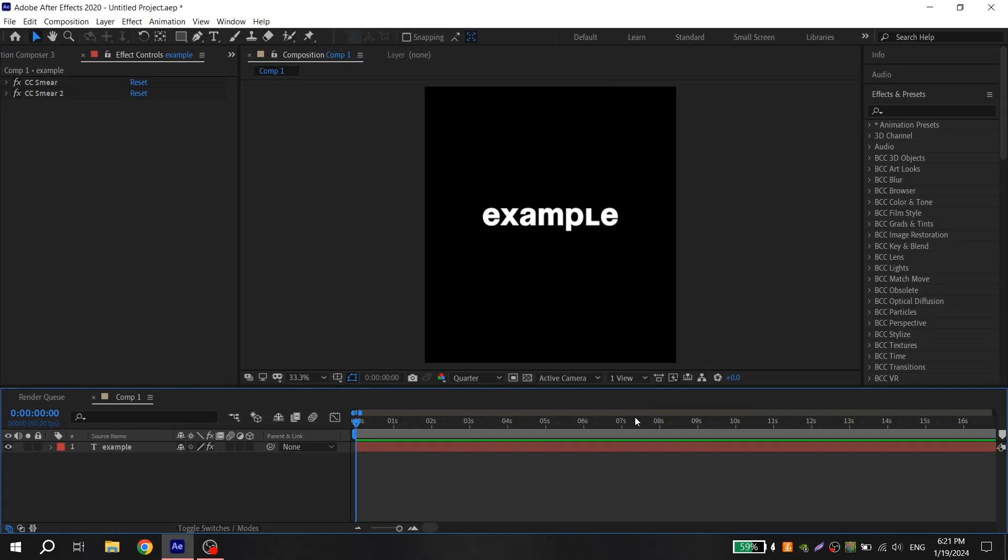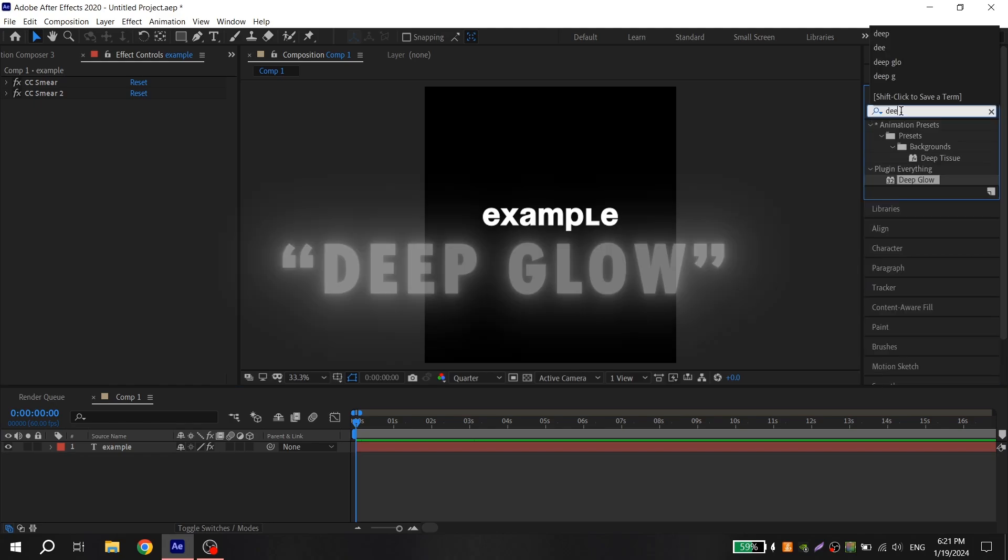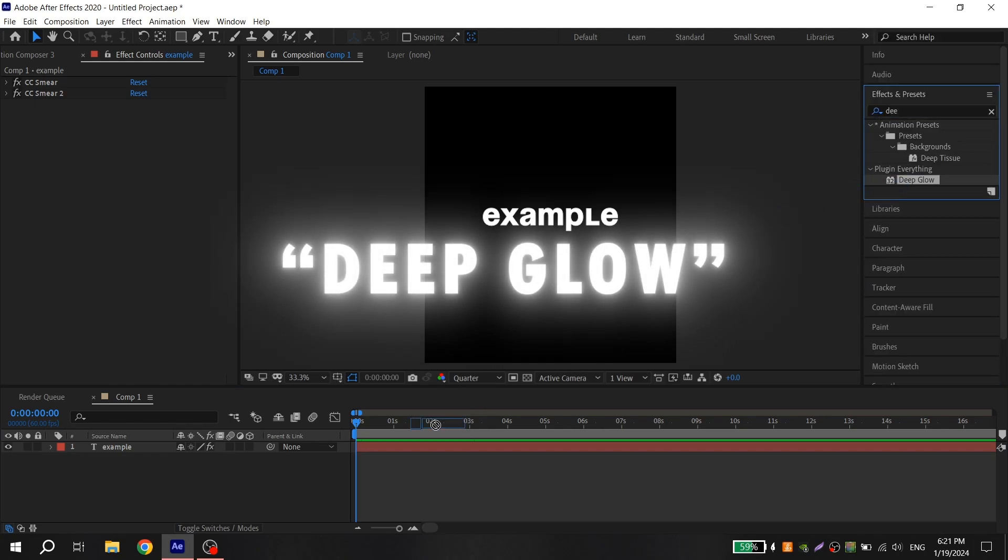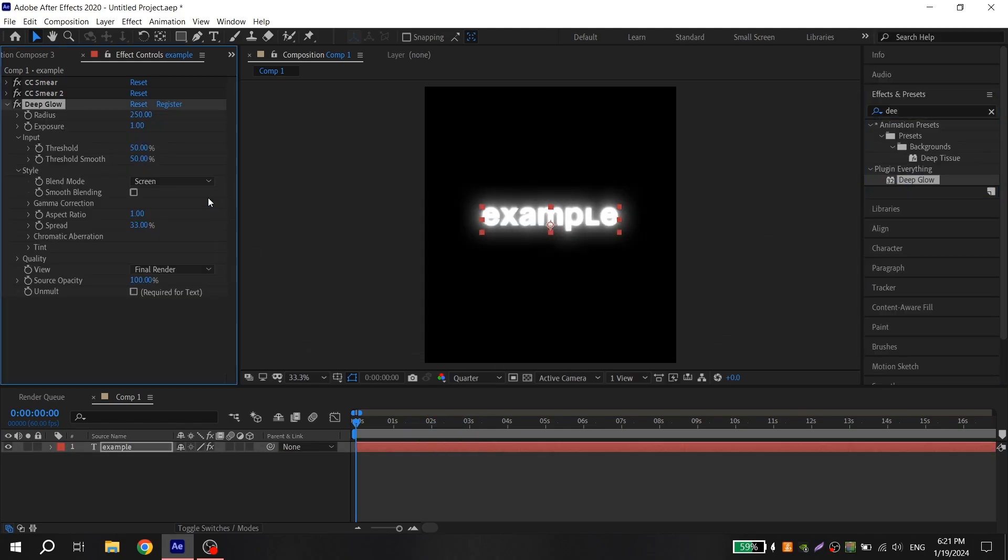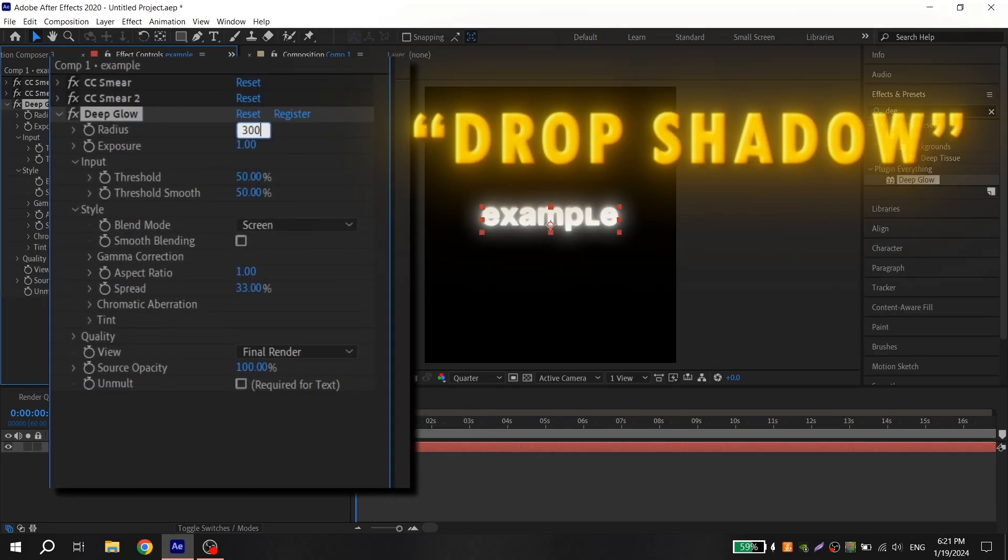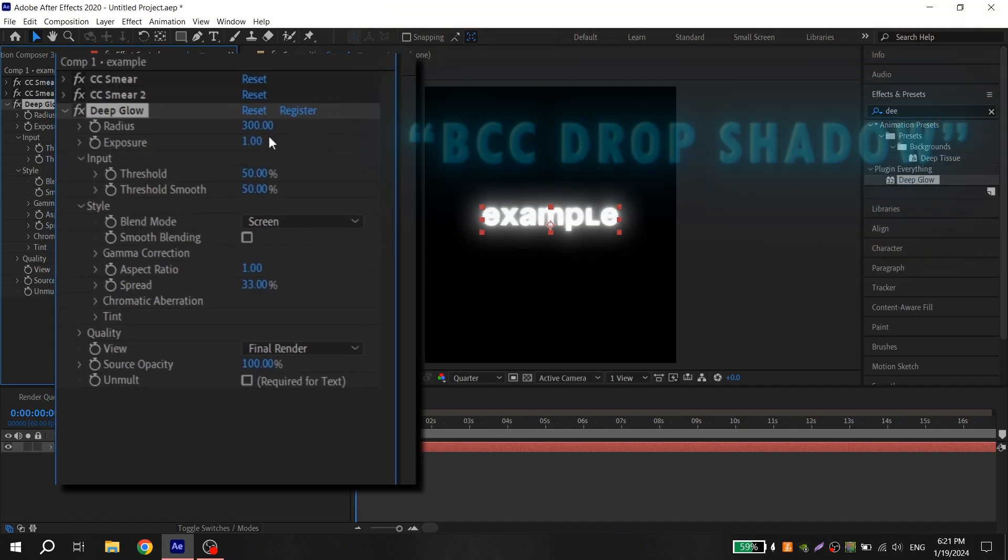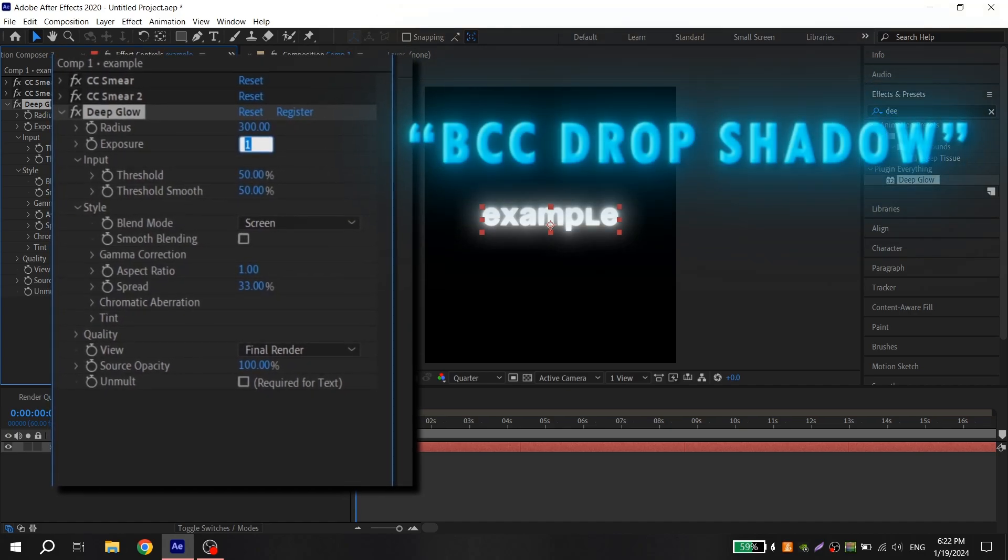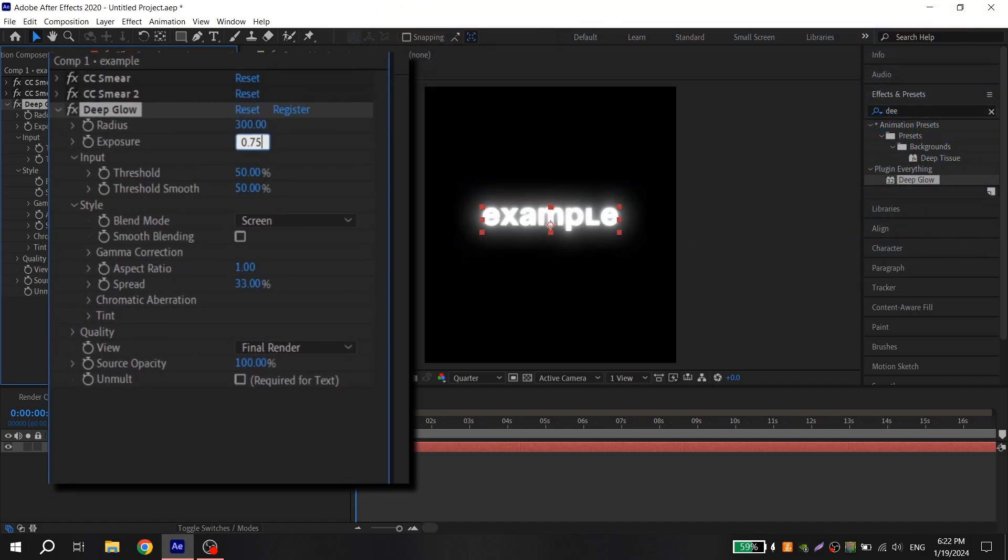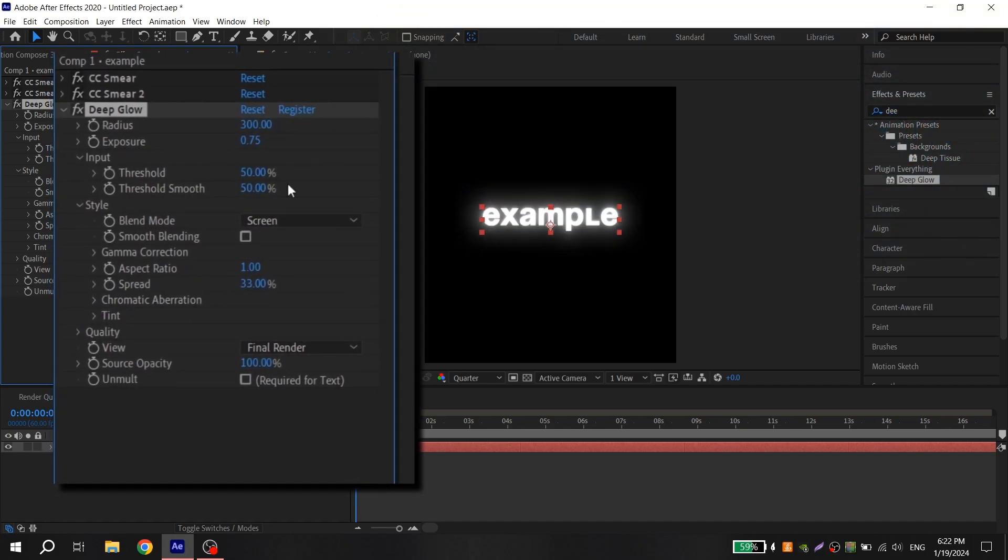Also to improve your text you can add deep glow with these settings, and also you can add drop shadow or BCC drop shadow with these settings.